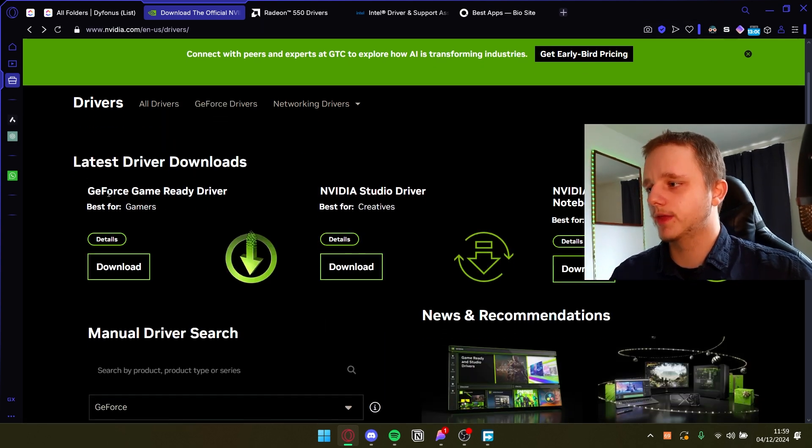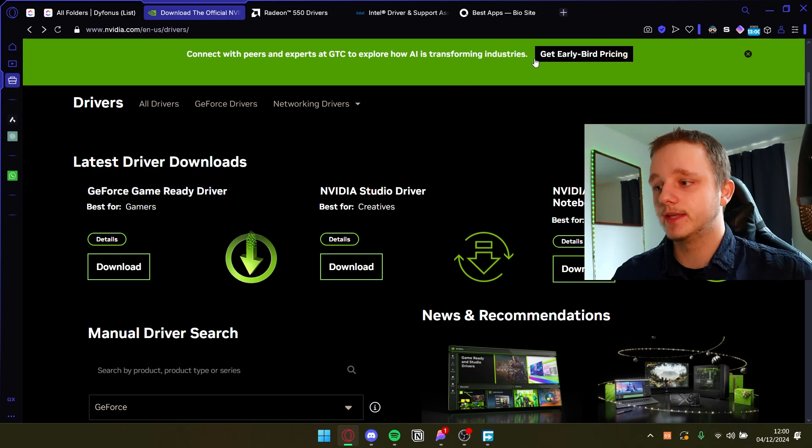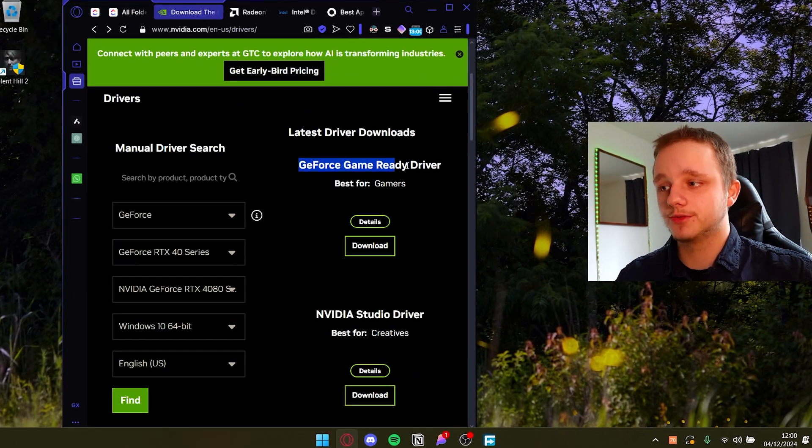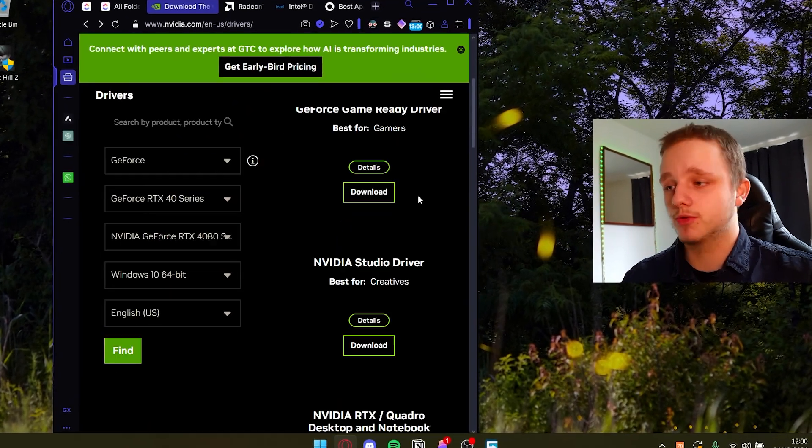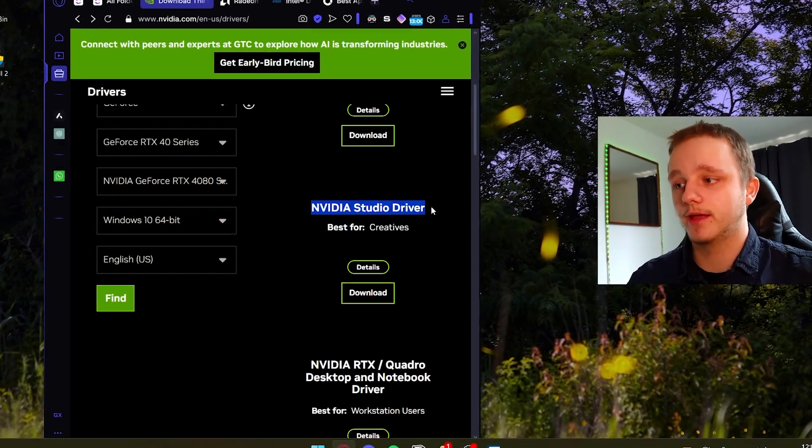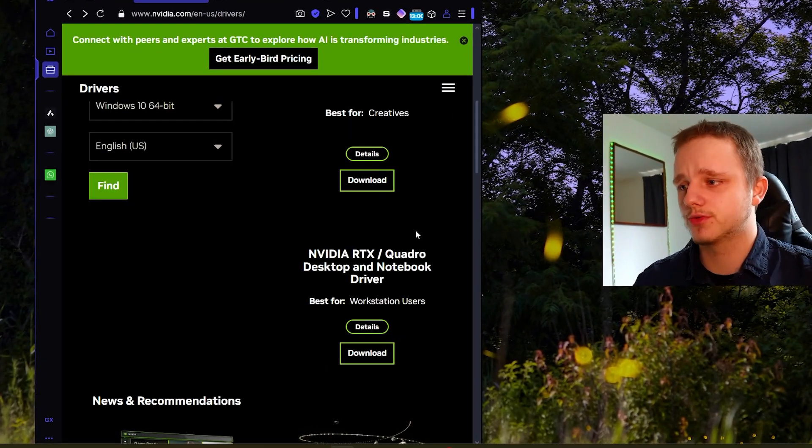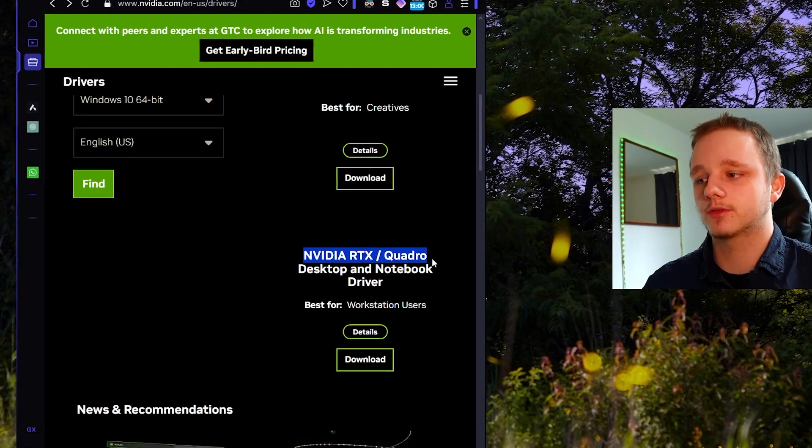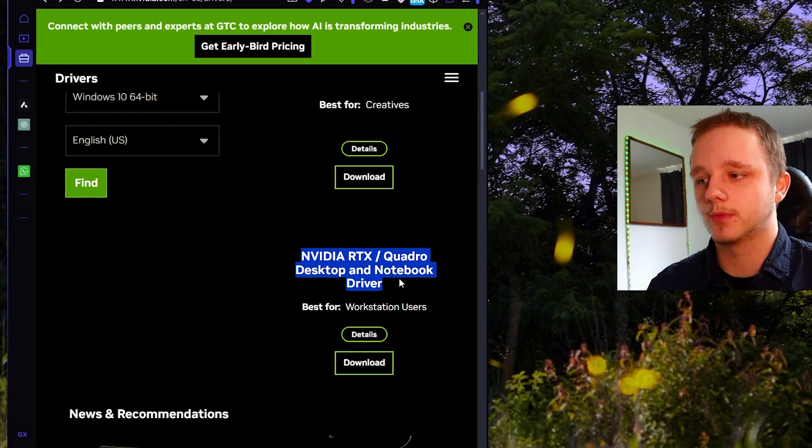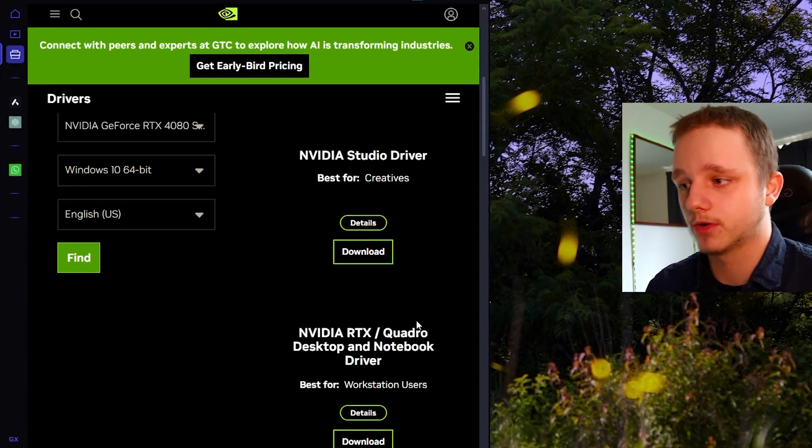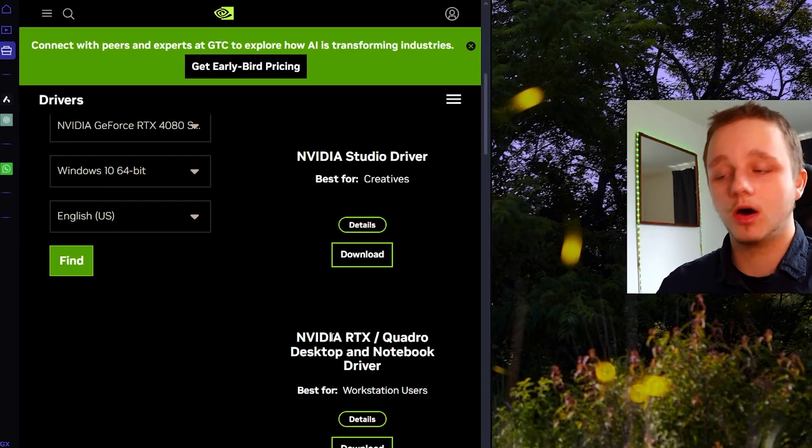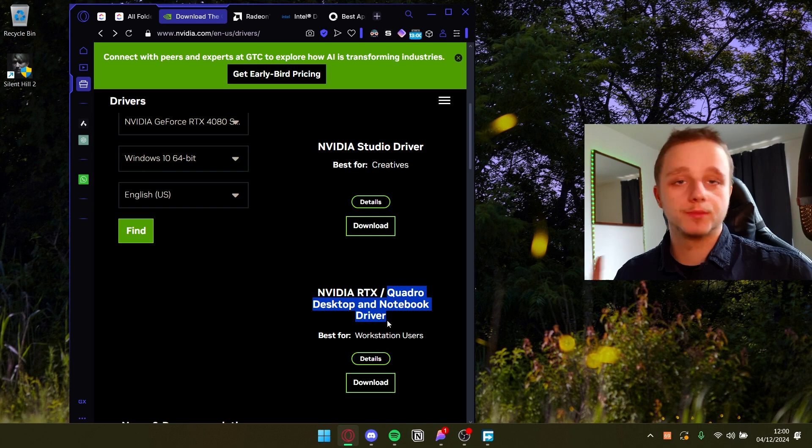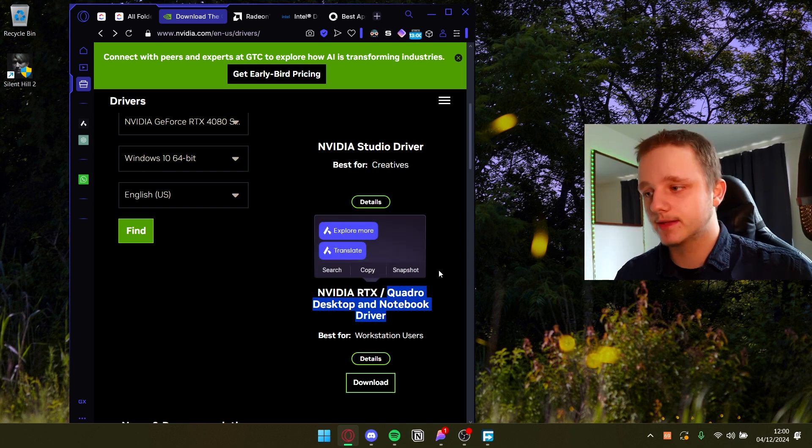You should be able to scroll down and install these three options which is GeForce Game Ready Driver, the NVIDIA Studio Driver, the NVIDIA RTX Quadro desktop and notebook driver. If you have a Quadro system you should be able to download this.